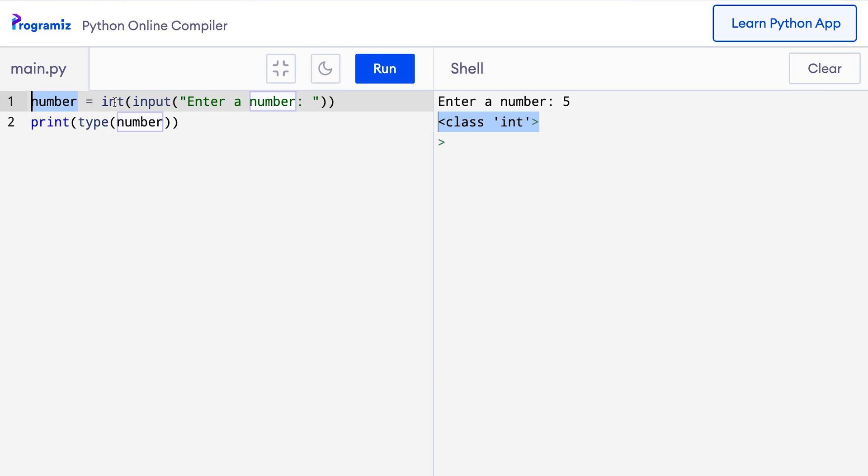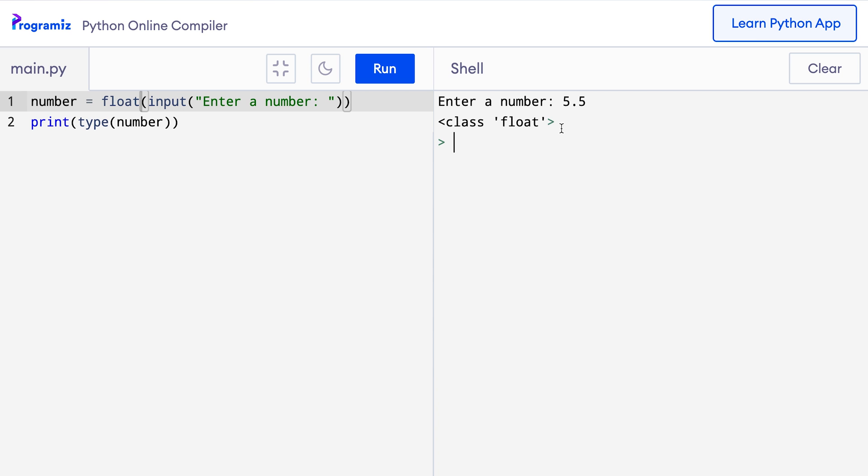We can also convert strings to floats. We use the float function for that. Let me change this code and instead of integer, I'll use the float function. So here I'll replace the int function by the float function. And when I press run, then I can enter something like 5.5 and it says class float which means this input was converted to a float and that floating point number was stored in the number variable.